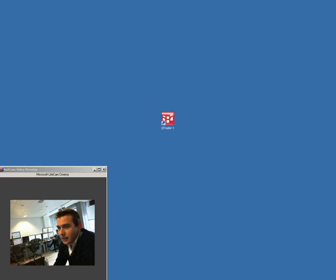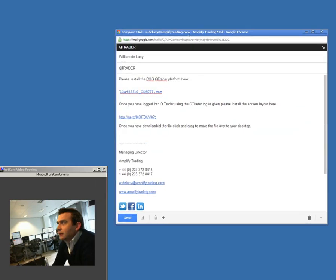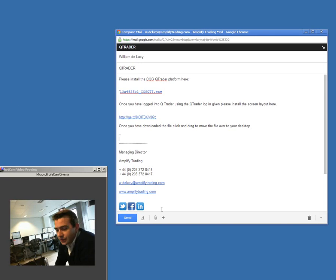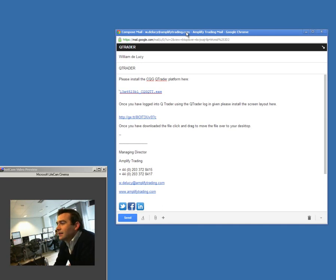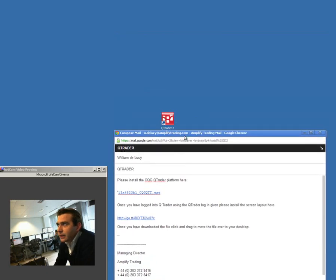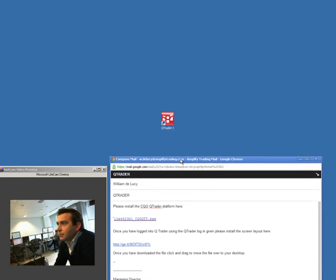First of all, you would have received an email something like this from Amplify Trader, which asks you to please install the QTrader platform. All I'd like you to do is click on this link, and the download will start on the bottom left-hand side of your screen. Follow the install instructions — it can take about five minutes or so, it's quite a big program — but soon you'll have a pink icon on your desktop.